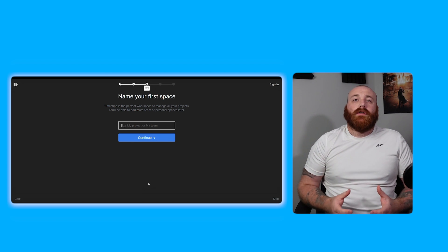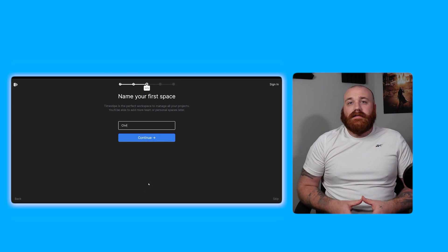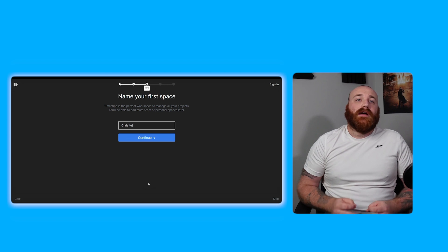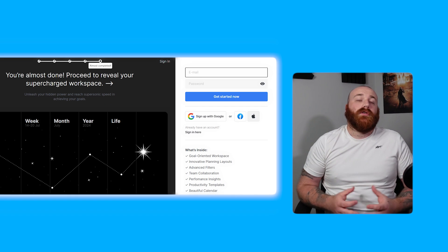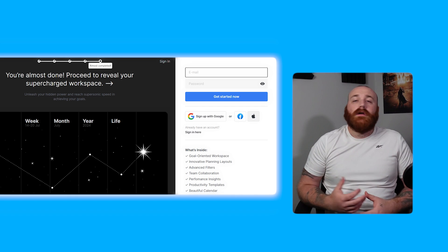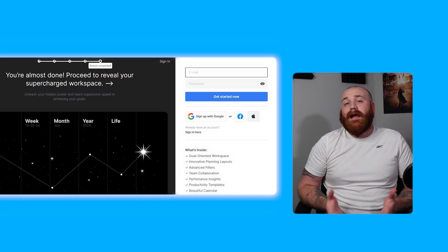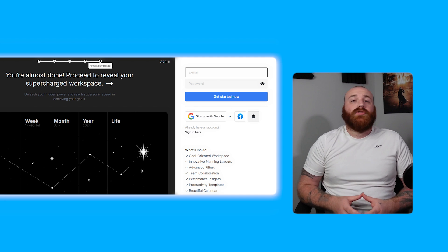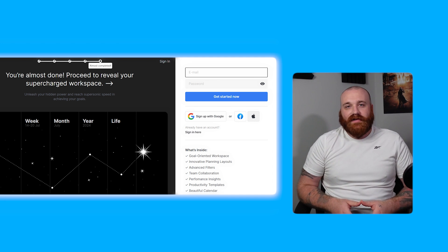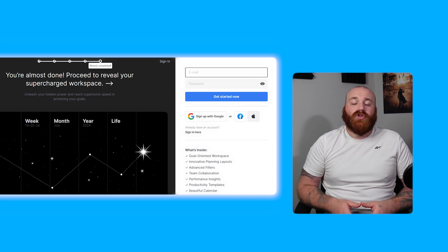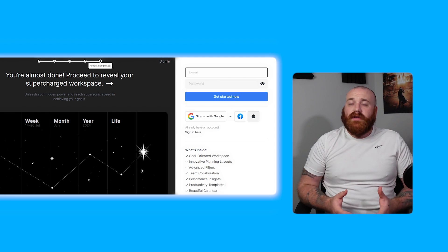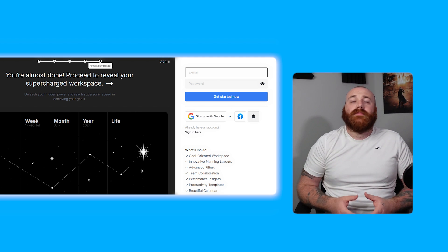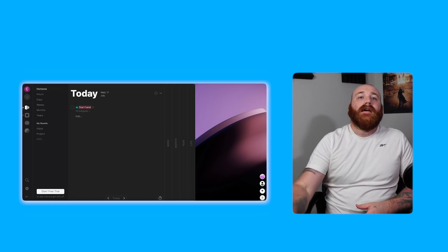After personalizing your account the next step is to sign up. Timestripe offers several options for signing up including using your email address, Google account, Facebook account, or Apple ID. Choose the option that works best for you and proceed with the sign-up process. This will help secure your account and ensure that your information is kept safe. Once you've completed the sign-up process you'll be taken to the account dashboard.